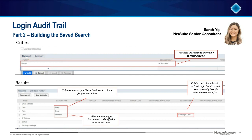Next, we use the summary type maximum for login dates. By using this summary type, we are asking NetSuite to show us the most recent date, or the maximum date. Lastly, we also relabeled the column header to say 'last login date,' so when we run this report, users will be able to easily identify what this column is for. Otherwise, the column header will just say 'maximum of date,' which is not as clear and doesn't give as good of a user experience.